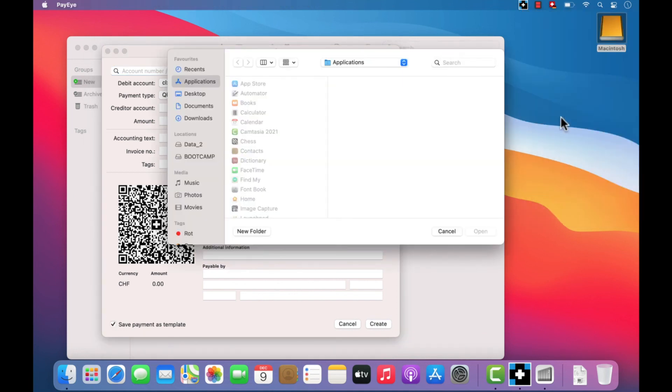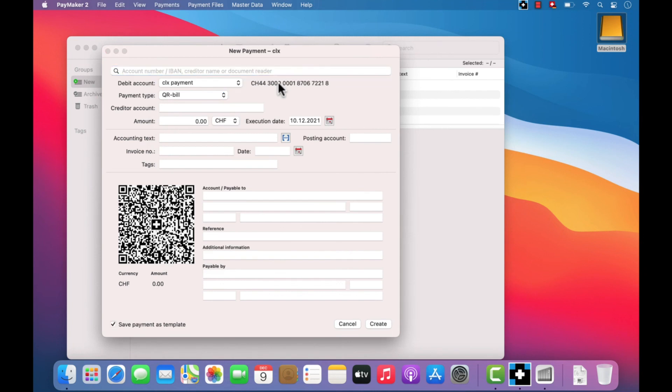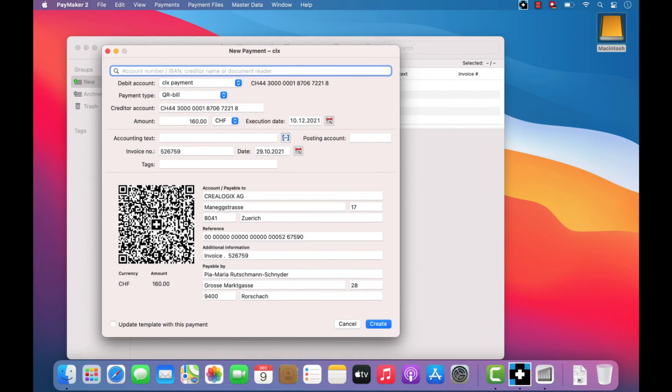This opens the file explorer or finder. Now double-click on the PDF invoice you wish to scan and all payment data will be read and automatically transferred to the active payment screen.